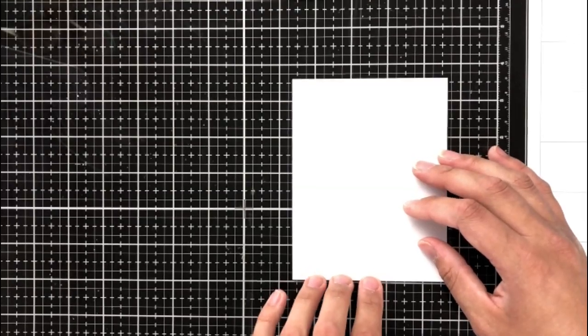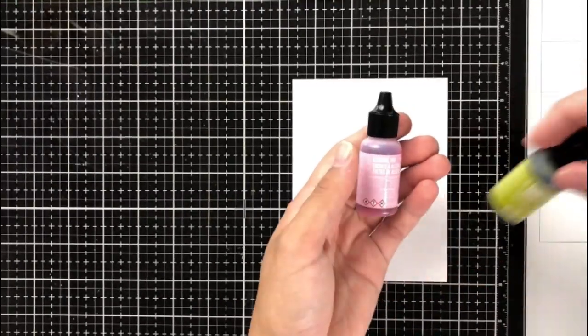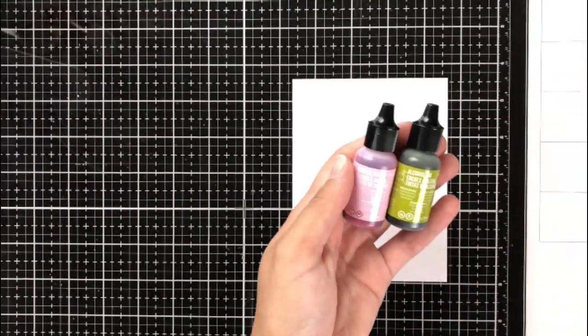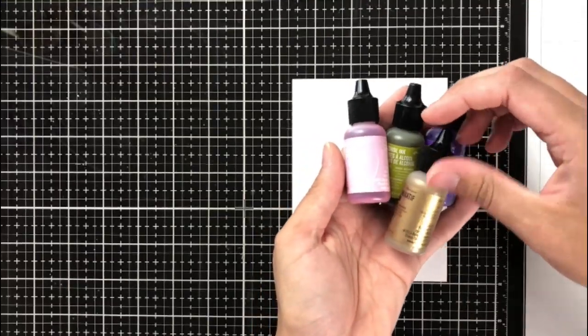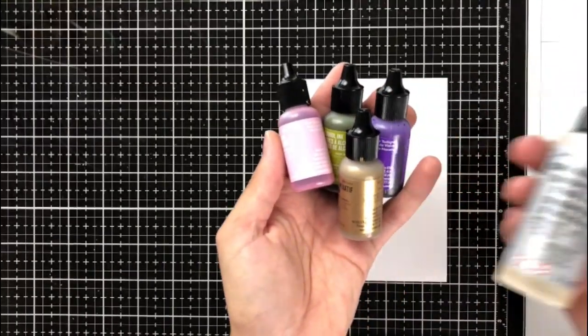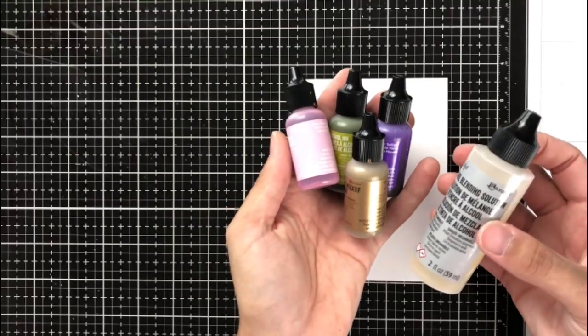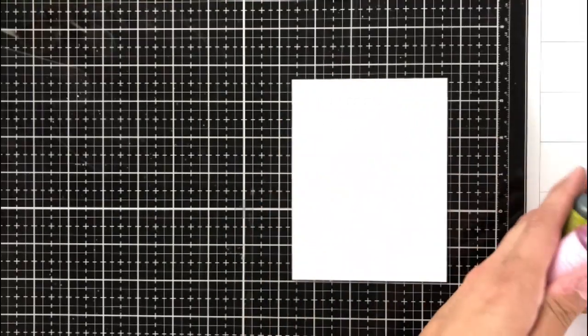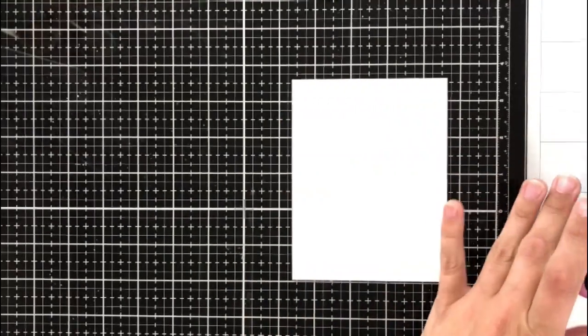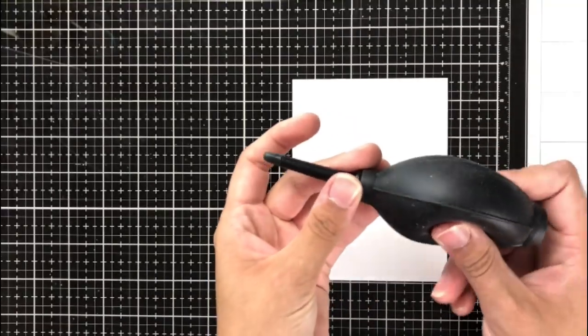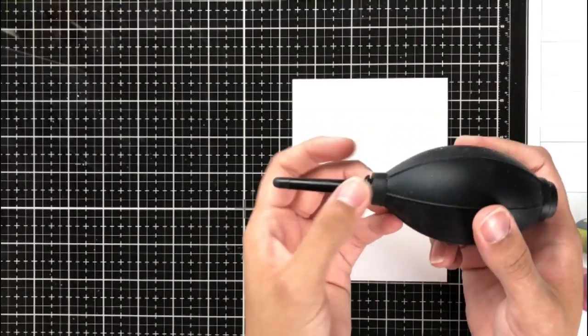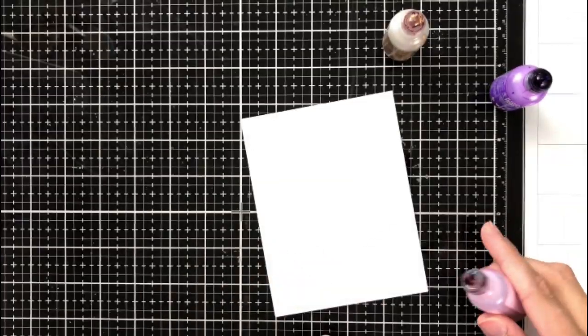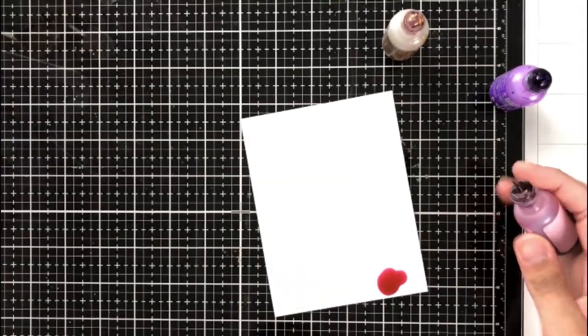For my next card, I'm going to be using some alcohol inks because I'm obsessed with them still. So I'm going to be using some Ranger alcohol inks and I actually end up using just these three colors, pink, sherbet, purple, twilight, and sunshine yellow. I also use this squeezy air puffer thing. That's the very technical term for it.